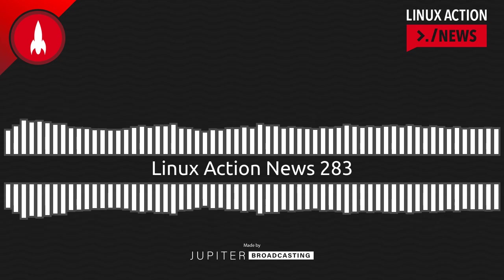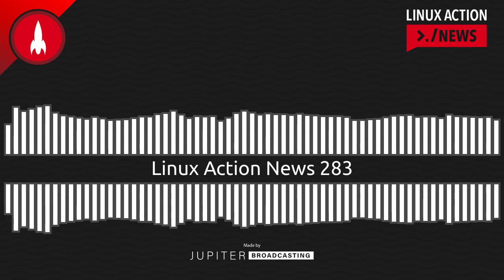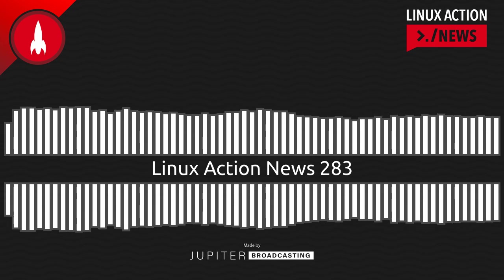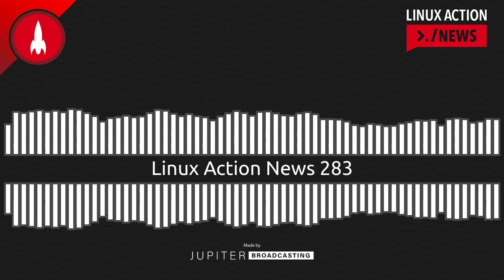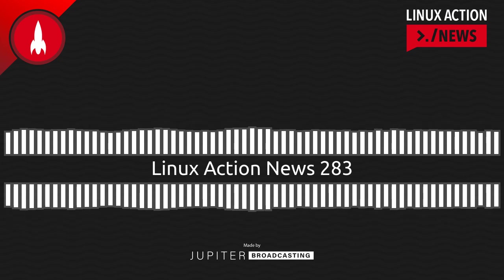Linode.com slash LAN. We use it, we love it, and you will too. Get the $100 and try it for yourself. Support the show at linode.com slash LAN.